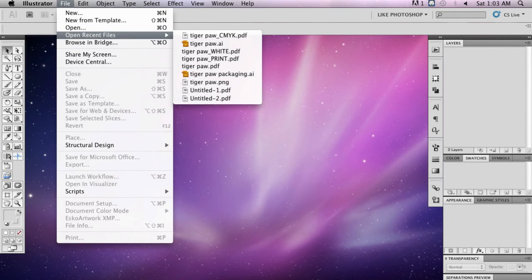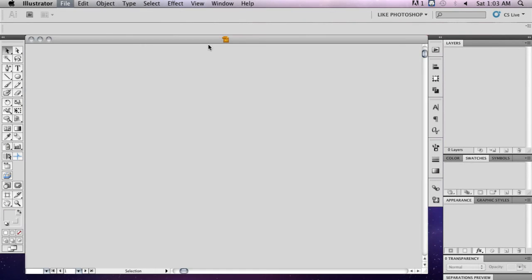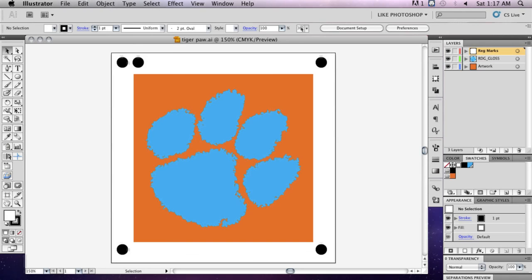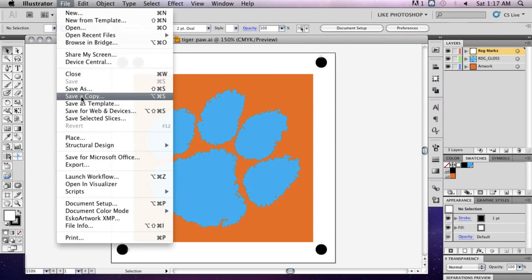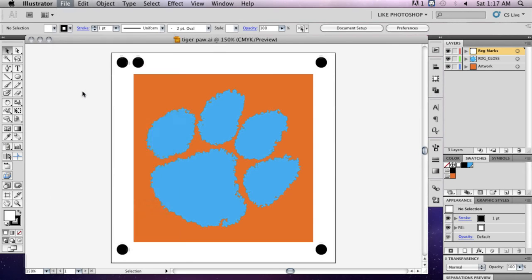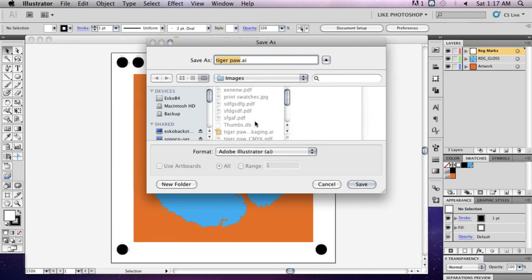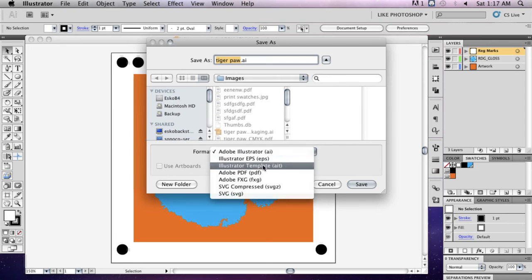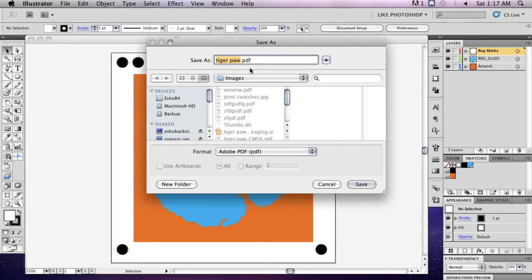Open your original AI file and save your file as a PDF by going to File, Save As and selecting PDF as the file type. Add gloss to the end of your file name to identify it.